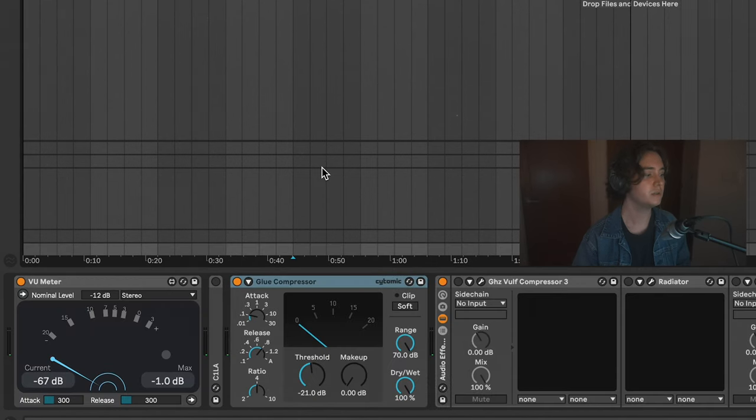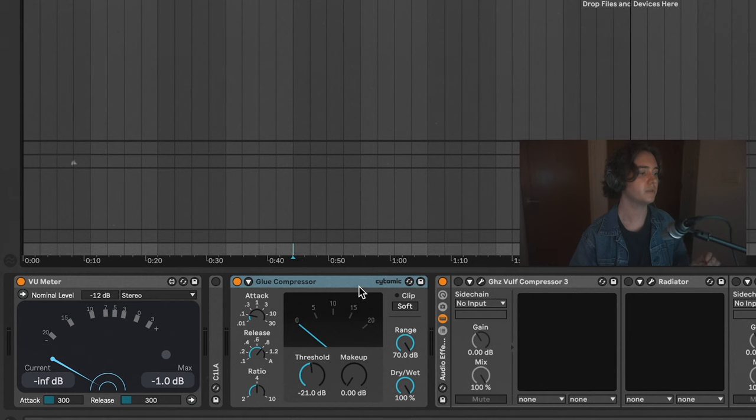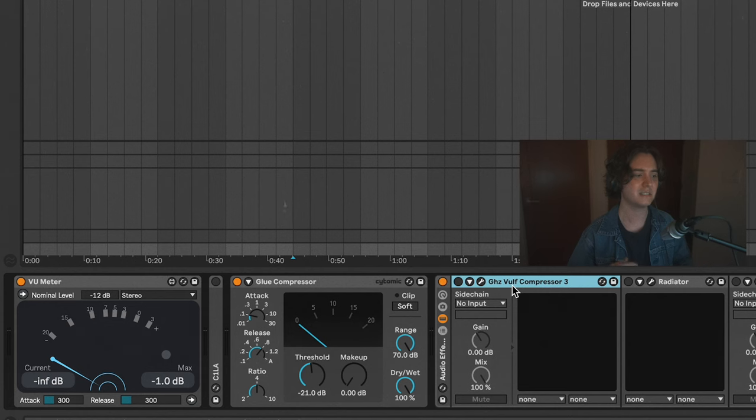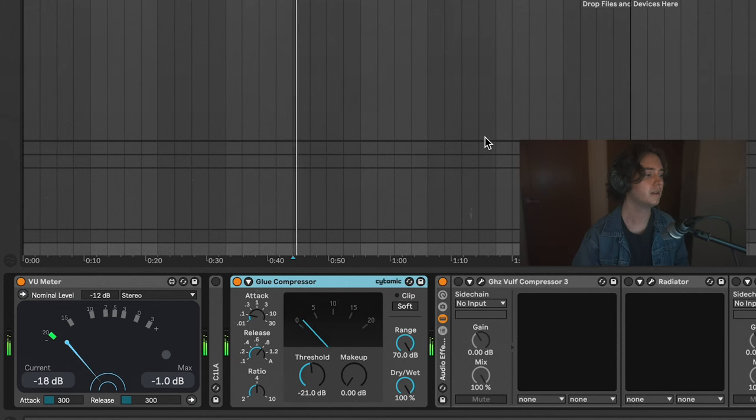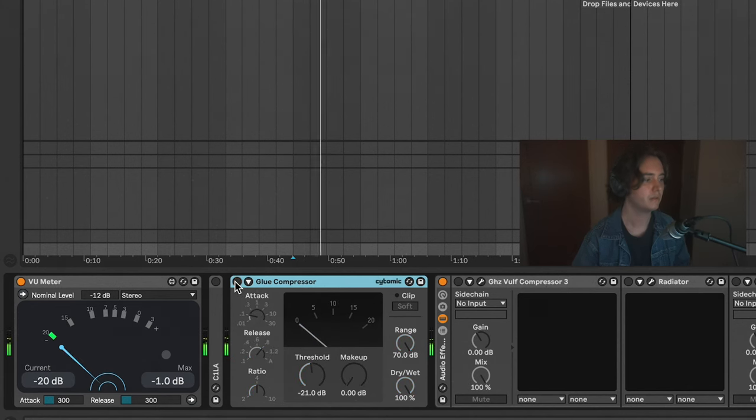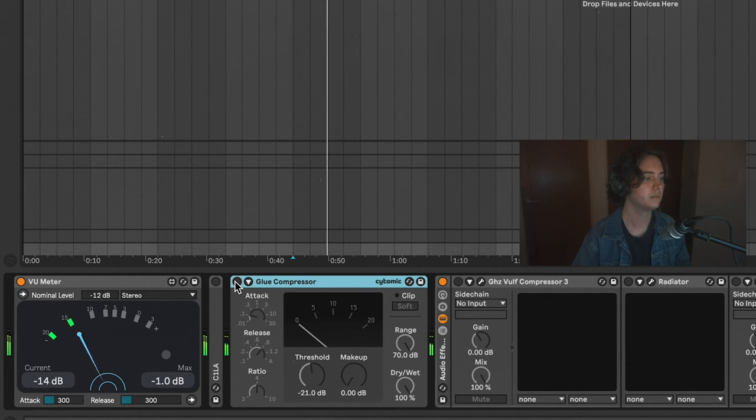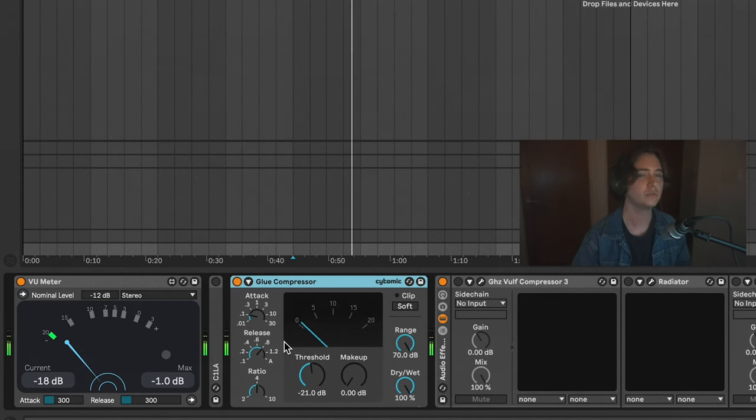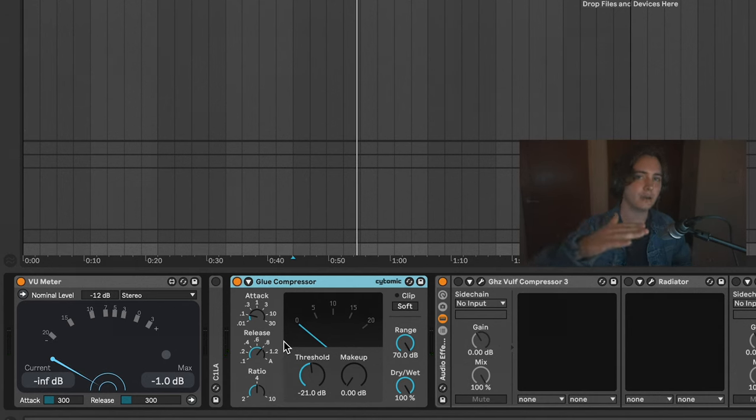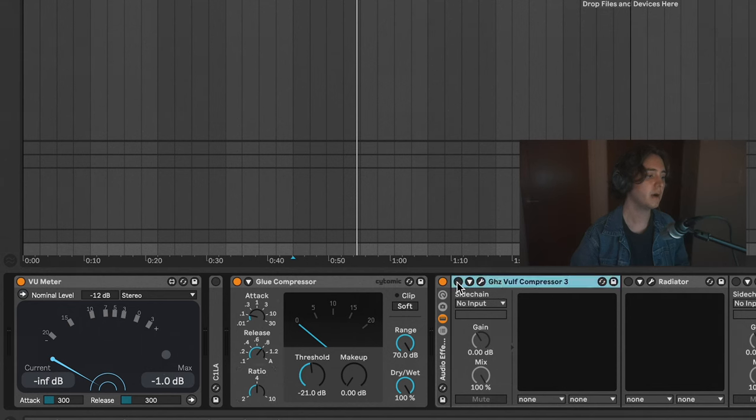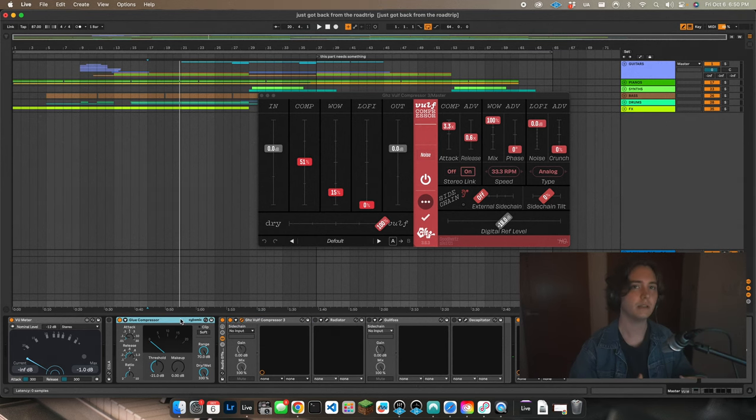So here's the Glue Compressor - it's just giving it a gentle squeeze before it goes into what I call a character compressor, which is just a compressor that adds some sort of unique flair to it. It's more of an effect than a utility. So this is a utility, and then here's with that. So it's really just grabbing that kick and snare peak and just bringing it down towards the instruments a little bit. Just a little 4:1 ratio.